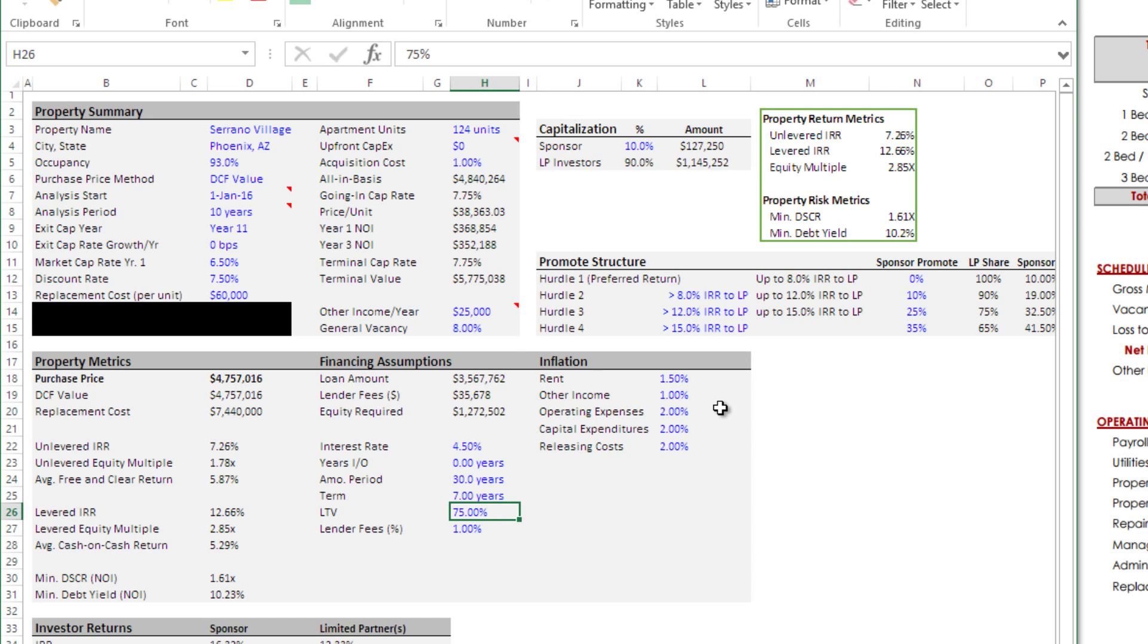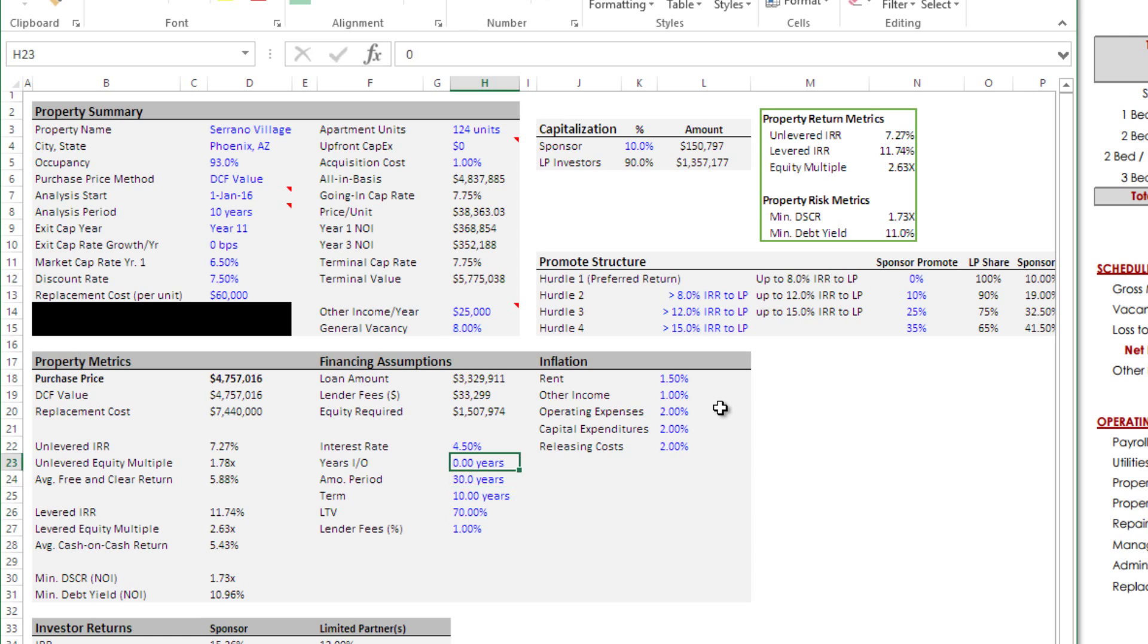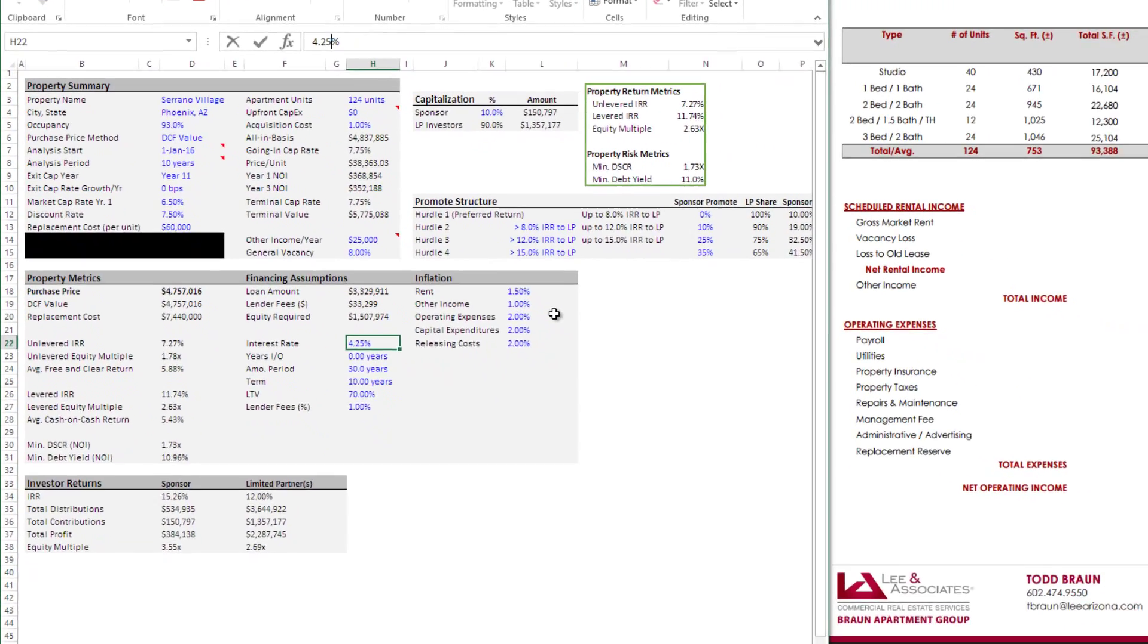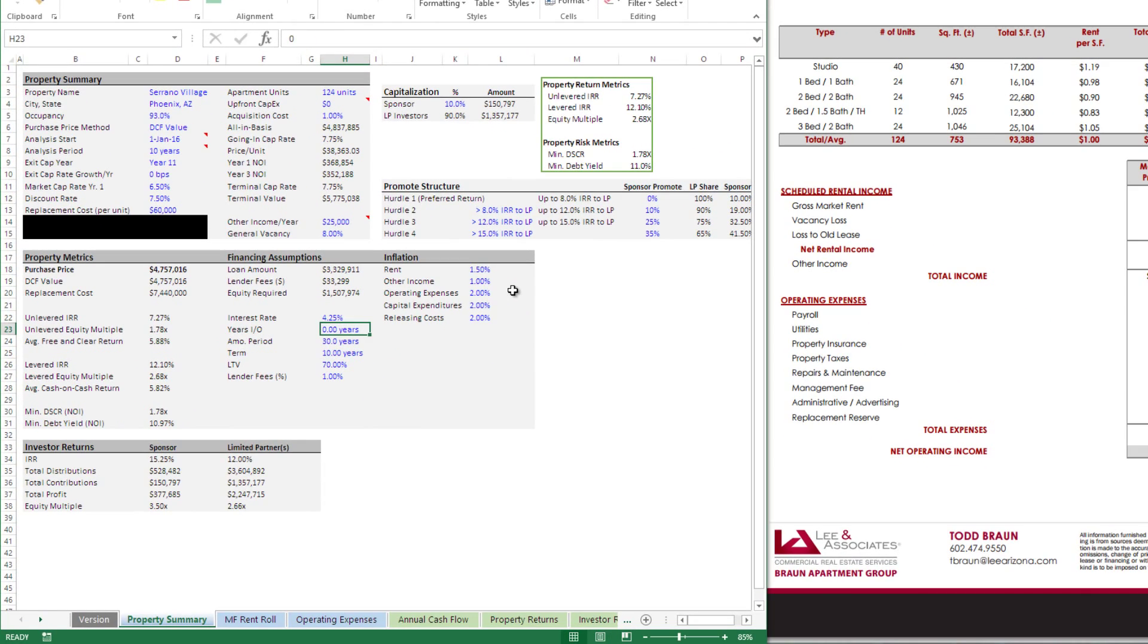In terms of our debt, I'm going to assume a loan that's 70 percent loan to value, 30 year amortization, 10 year term and an interest rate of four and a quarter and then one percent in lender fees. So here we have our property summary inputs.